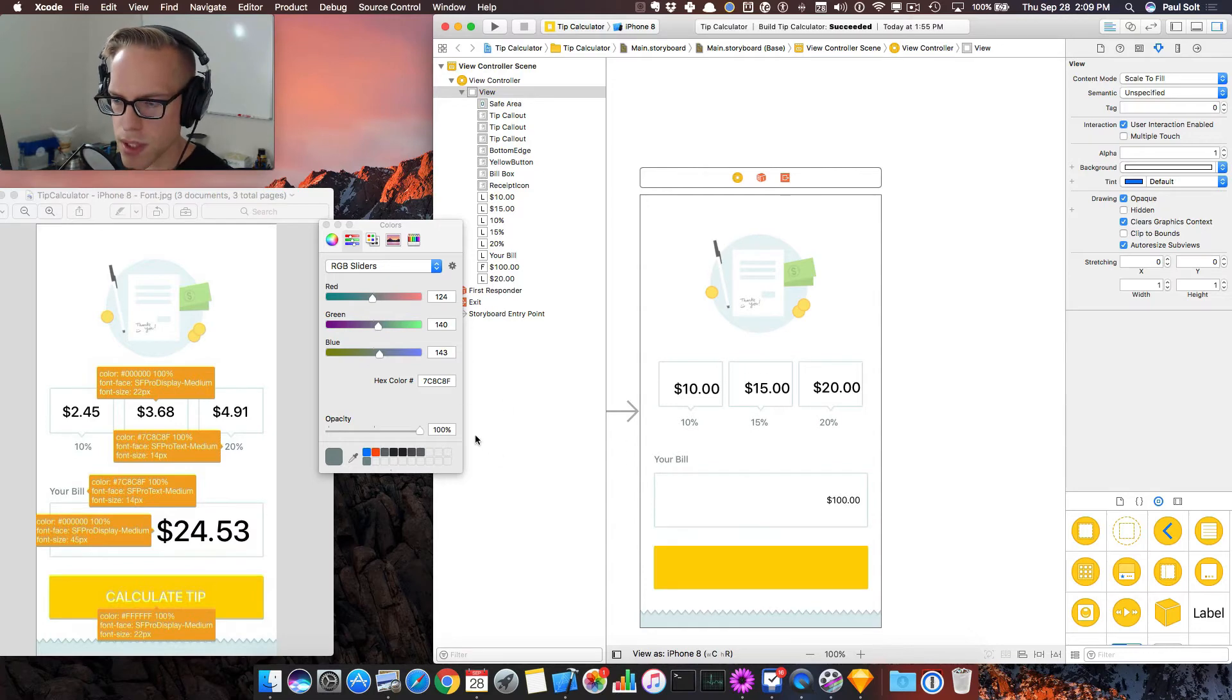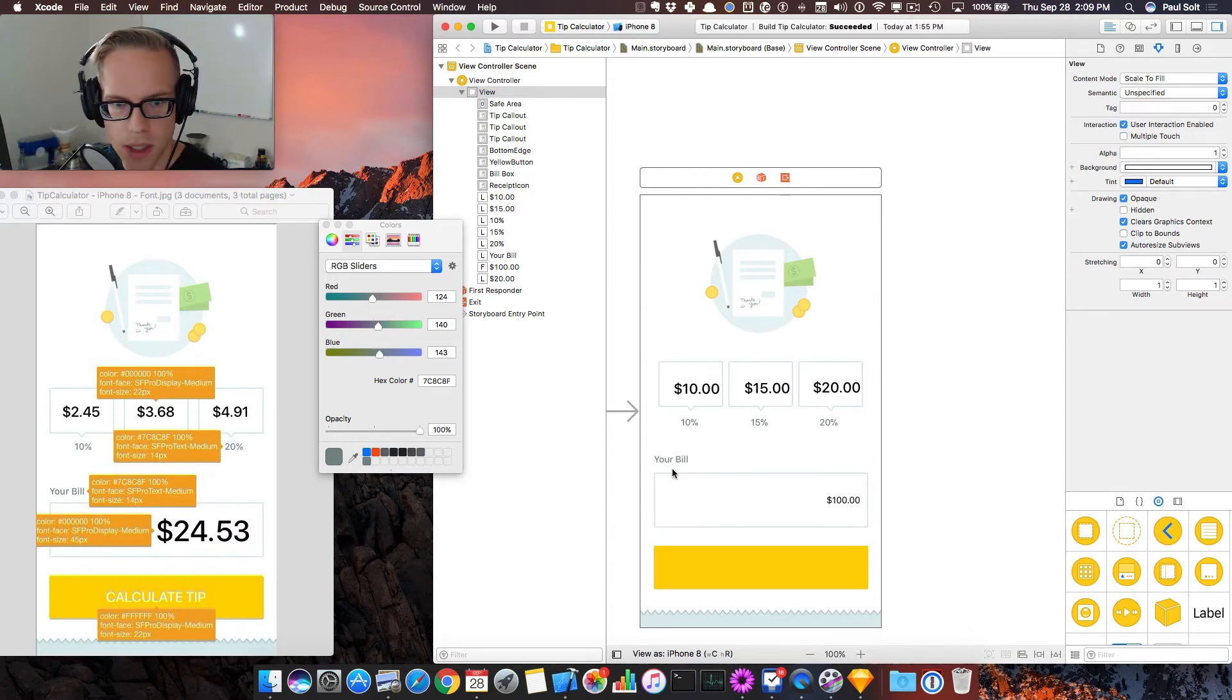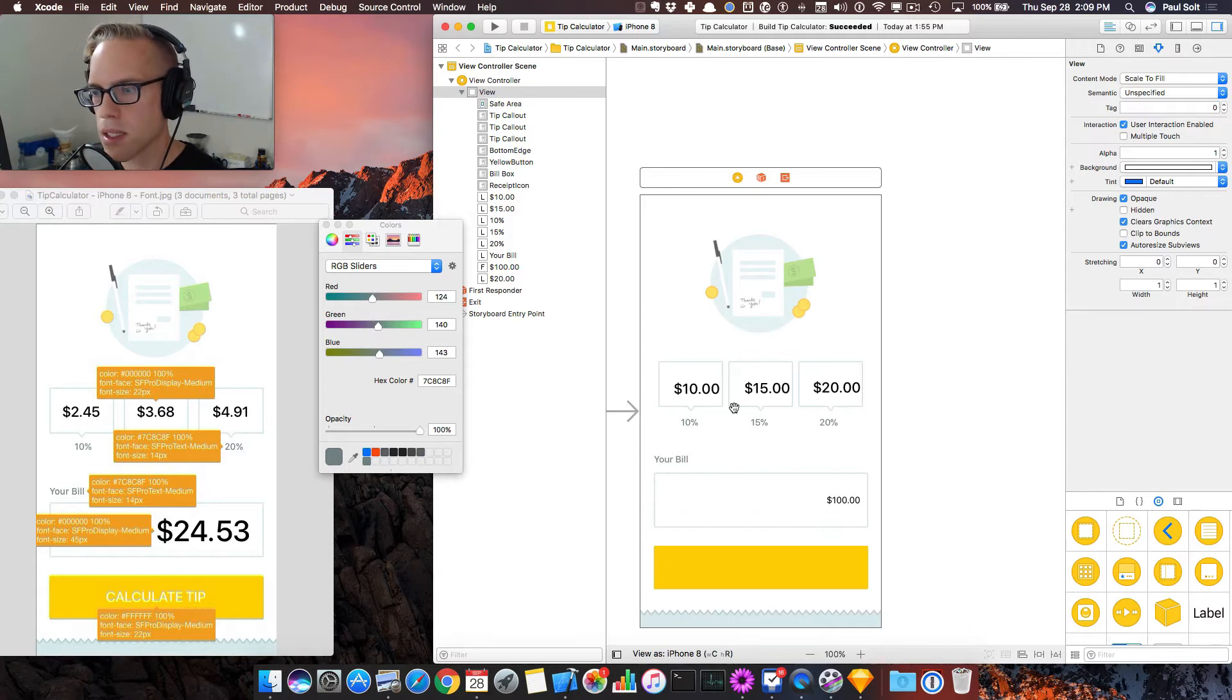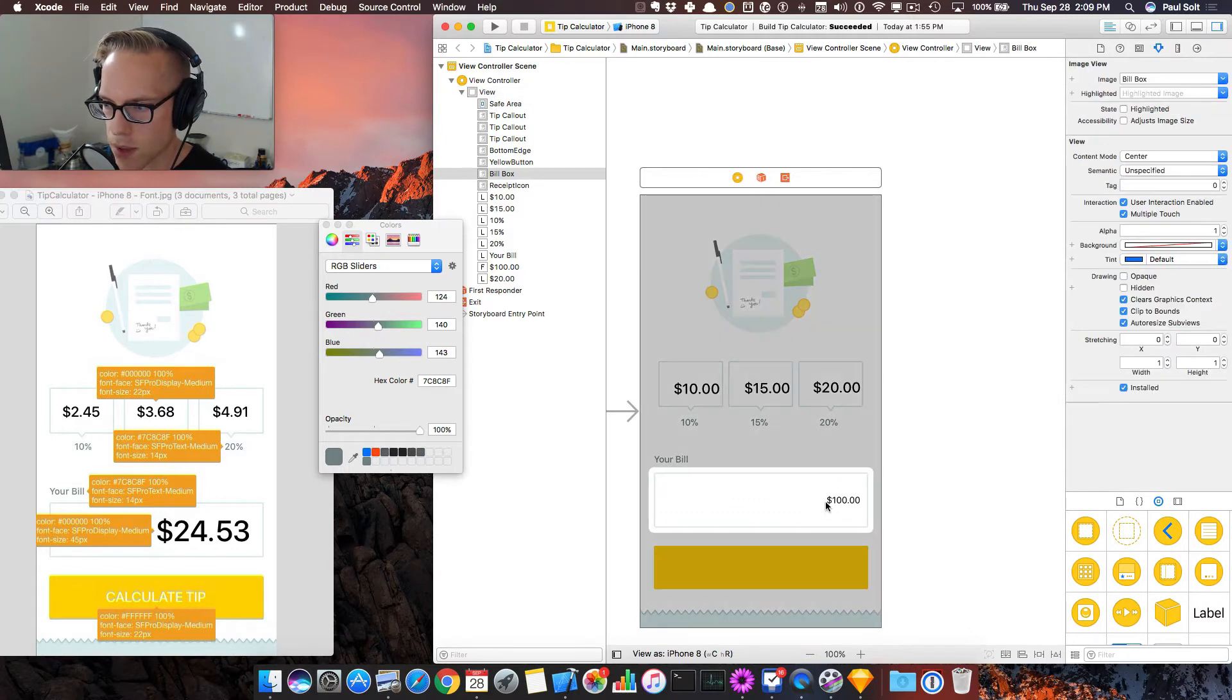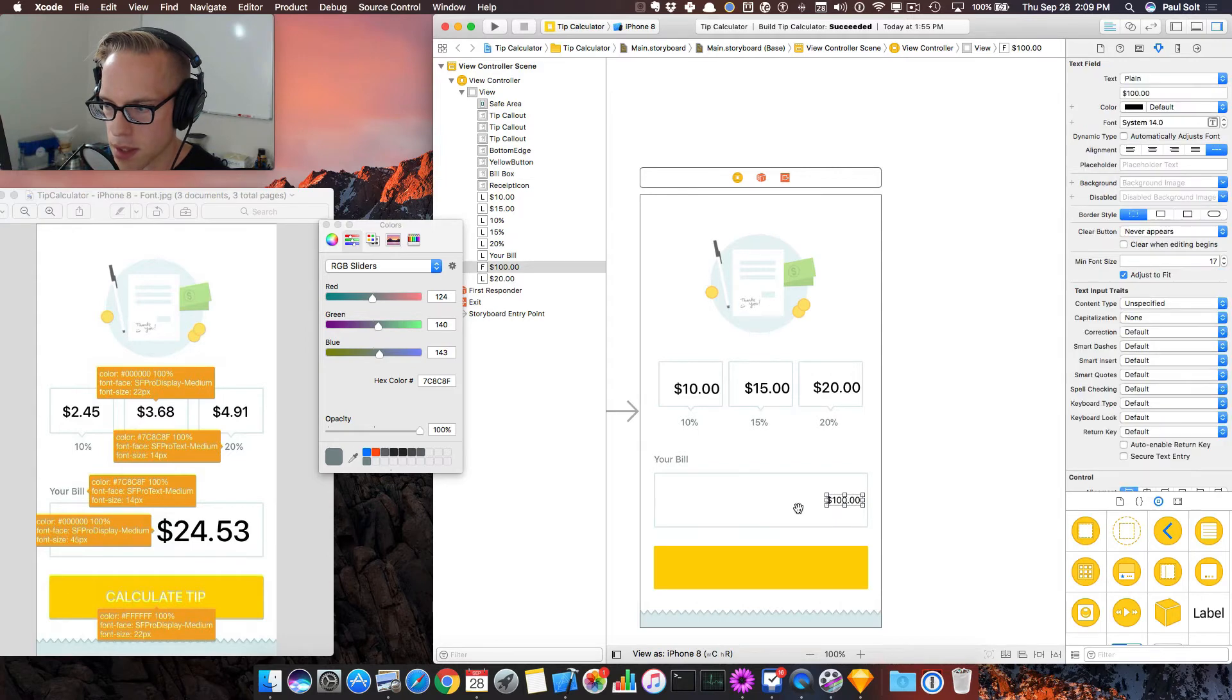It looks like there was a little glitch there with Xcode not working 100%. So that is our fonts. Our sizes are a little bit different. We've now got to customize this one as well.